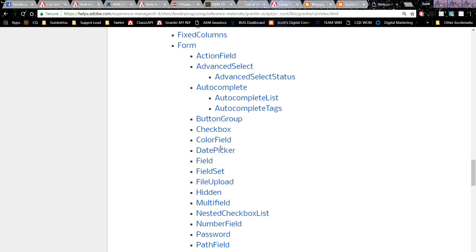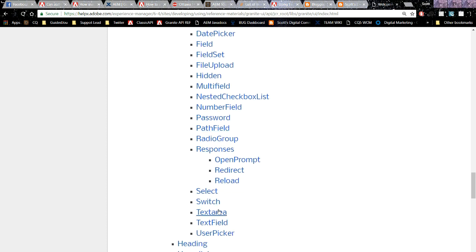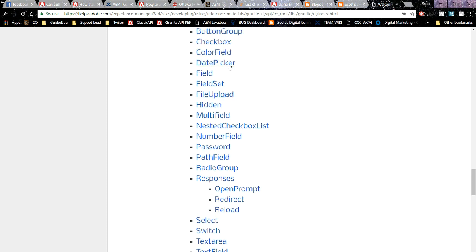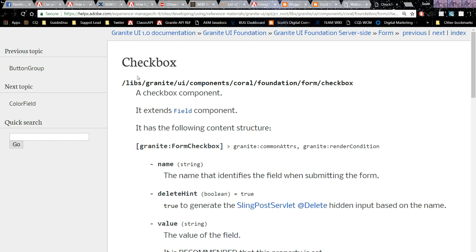Scrolling down, we can see the types we're going to be using in today's guided journey — text area, text field, multi-field, date picker, and checkbox. For example, if we open up the checkbox documentation, we can read all about its different properties. When working with Granite types, I strongly recommend that you look at the reference material.